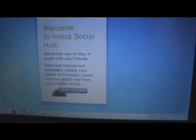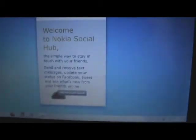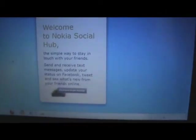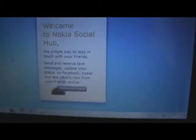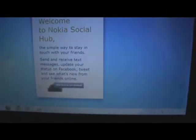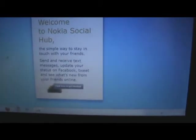Nokia's Social Hub is an application that's exclusive to the Nokia Booklet 3G. As you can see, you can use it to stay in touch with your friends, send and receive text messages, update your Facebook status, Twitter, etc.